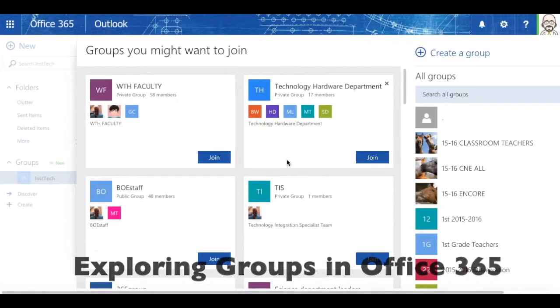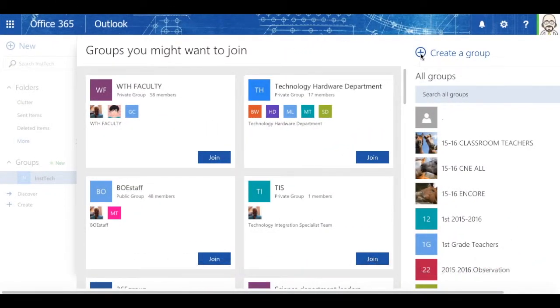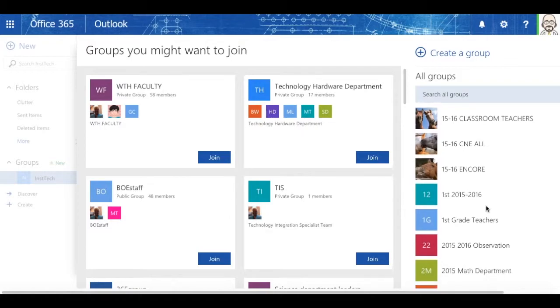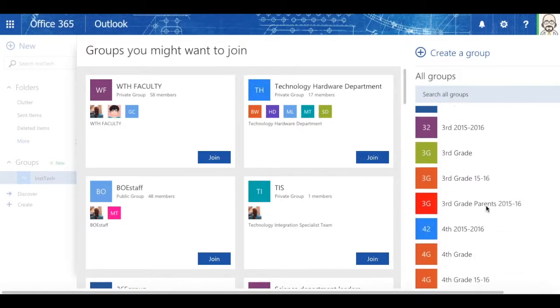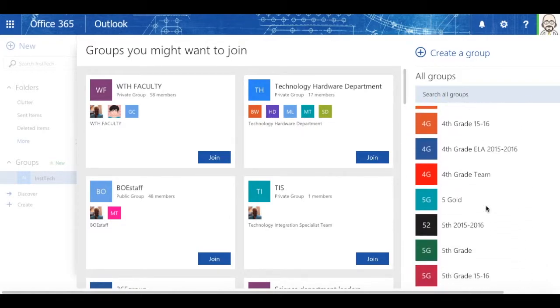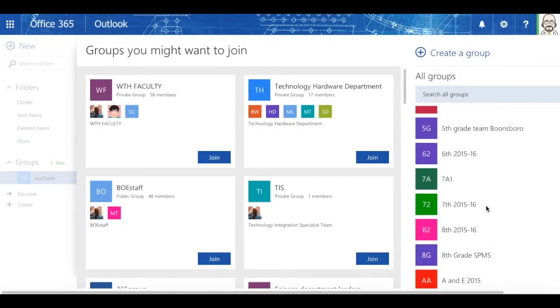Okay, let's take a look at groups now. If I want to, first of all, I can explore and see what groups are all available in Washington County Public Schools.